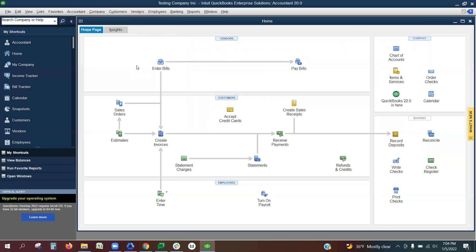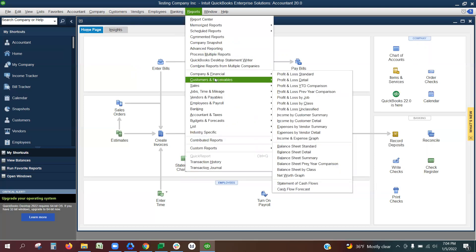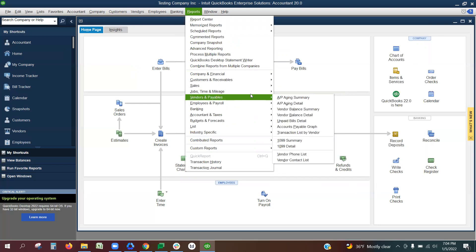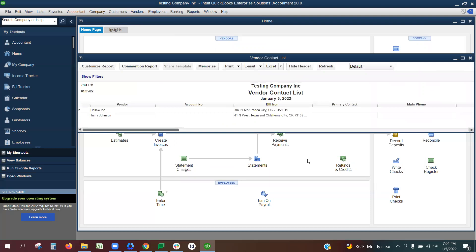To get started with the import process, log into your QuickBooks and be in the company that you are doing the import for. Then go to Reports, Vendors and Payables, Vendor Contact List, and a box will pop up.